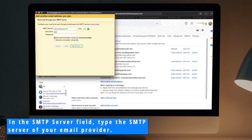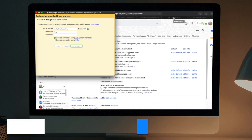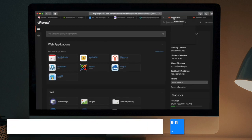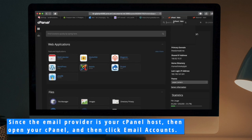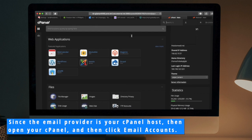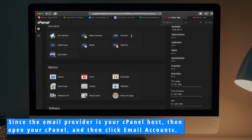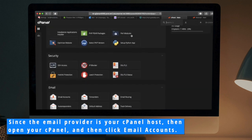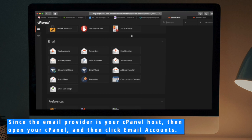In the SMTP Server field, type the SMTP Server of your email provider. Since the email provider is your cPanel host, then open your cPanel and then click Email Accounts.